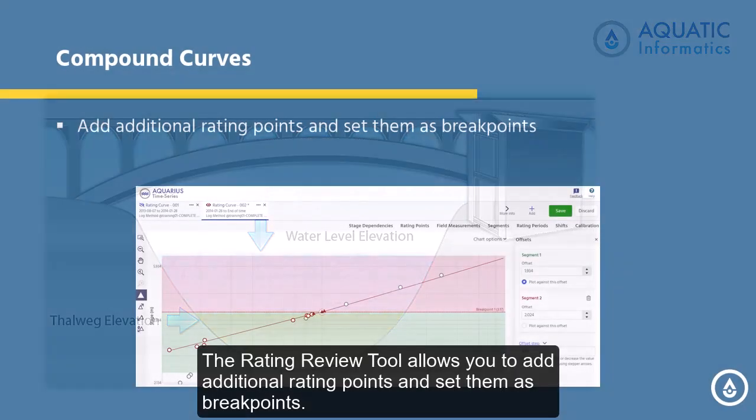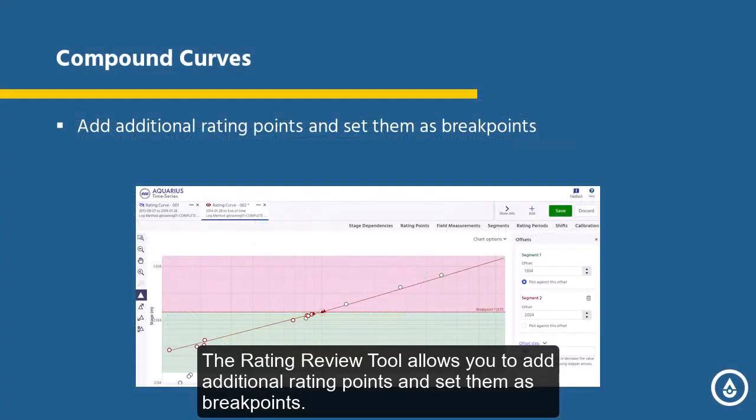The rating review tool allows you to add additional rating points and set them as breakpoints.